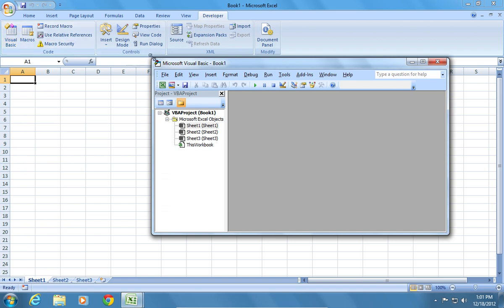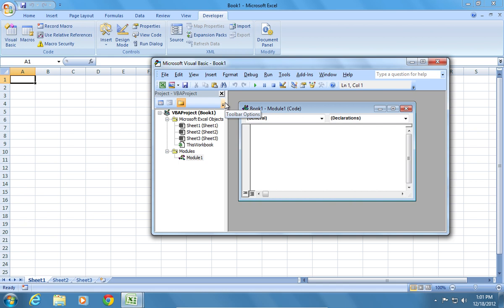In the following window, go to the Insert tab and choose Module. In the next window, type function user, open parentheses, close parentheses, and press the Enter key.